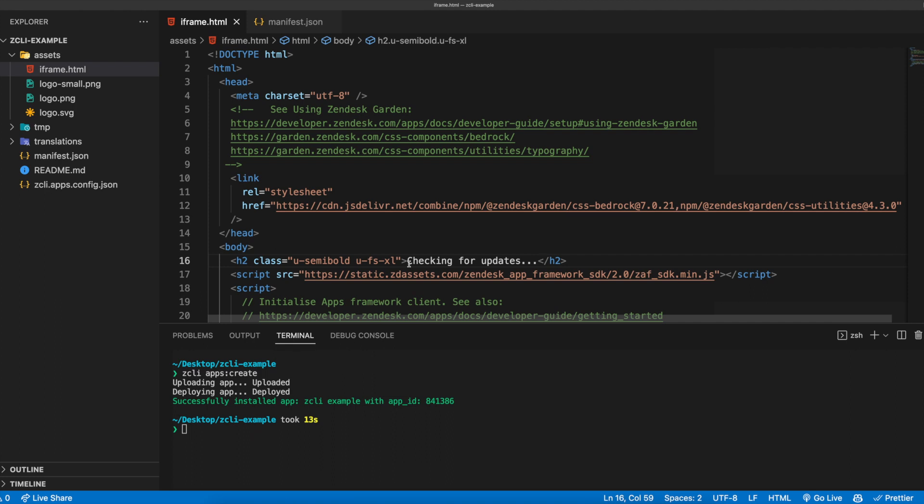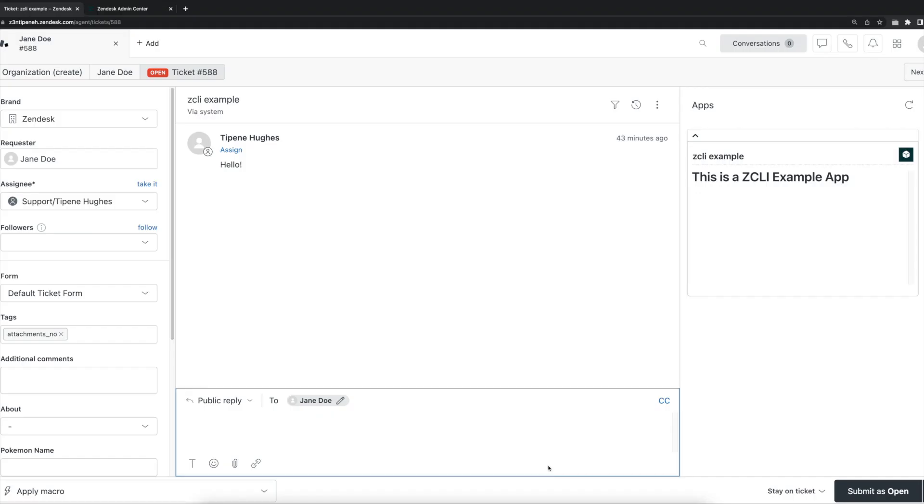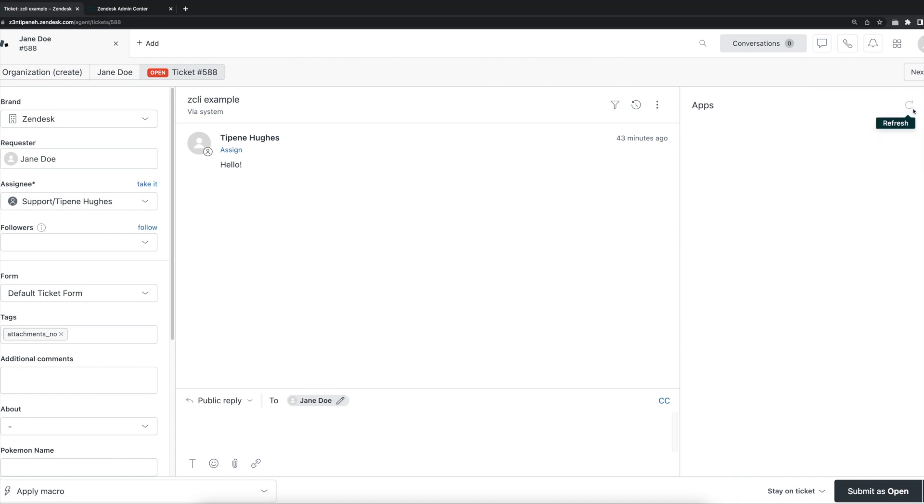Next, from the terminal, we'll go ahead and run the zcli apps update command. Here we can see that the app has successfully updated. We can confirm this by going into a ticket again where we'll refresh the app to see the addition of the new text we made earlier now appearing. And that wraps up the basics of getting started building an app using ZCLI.